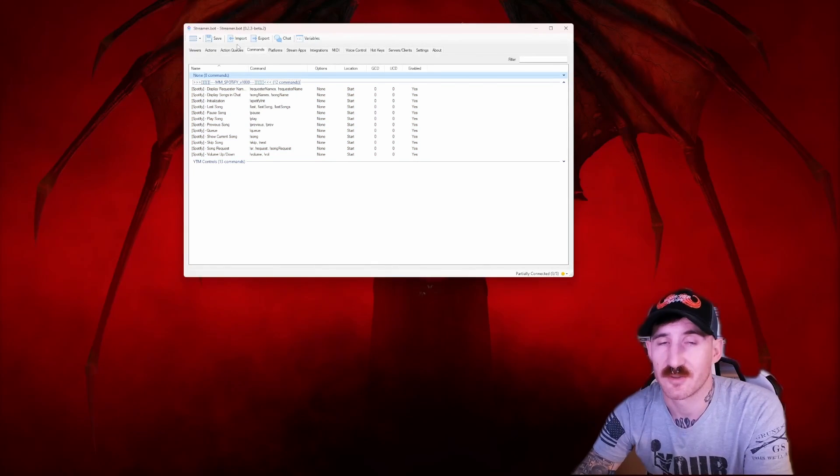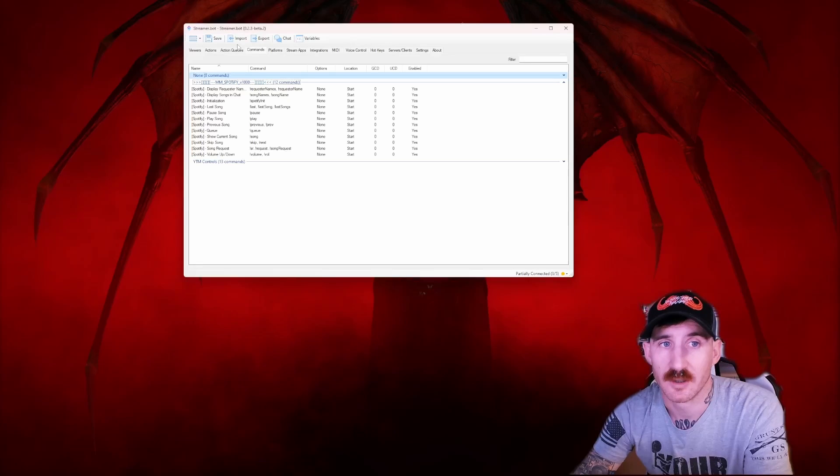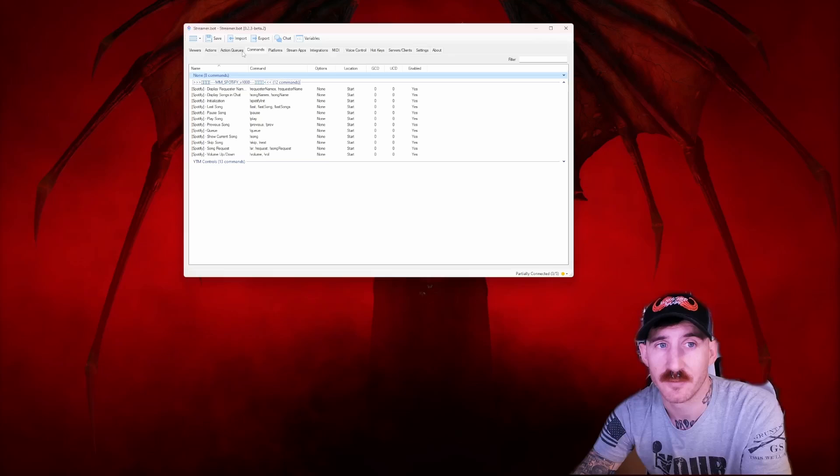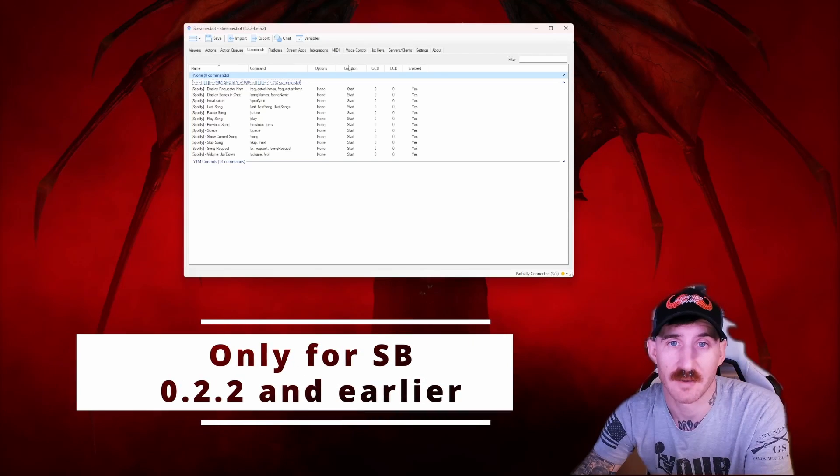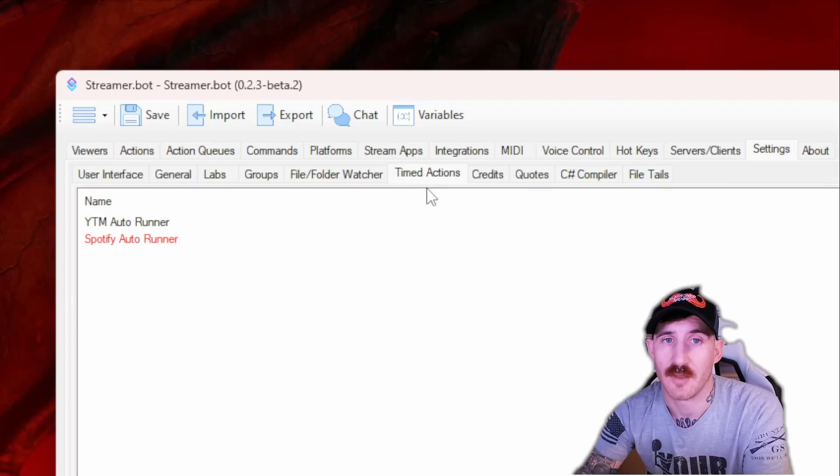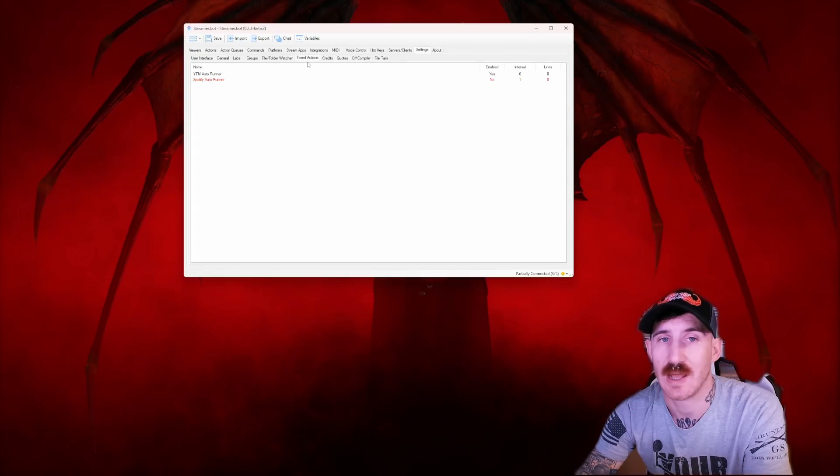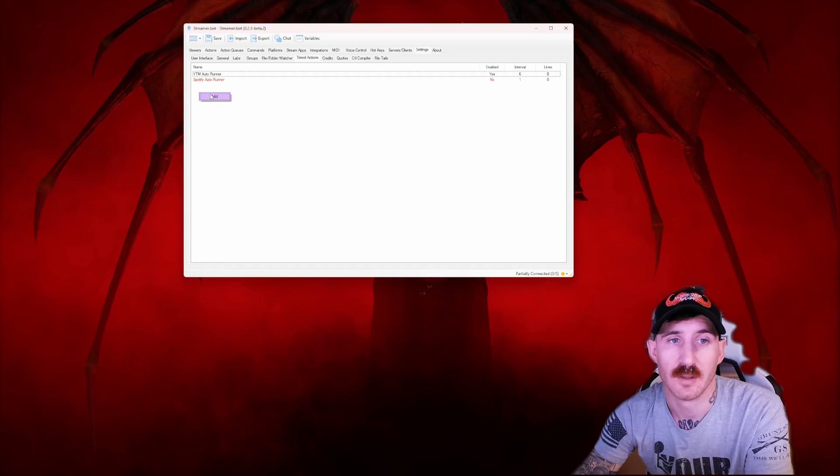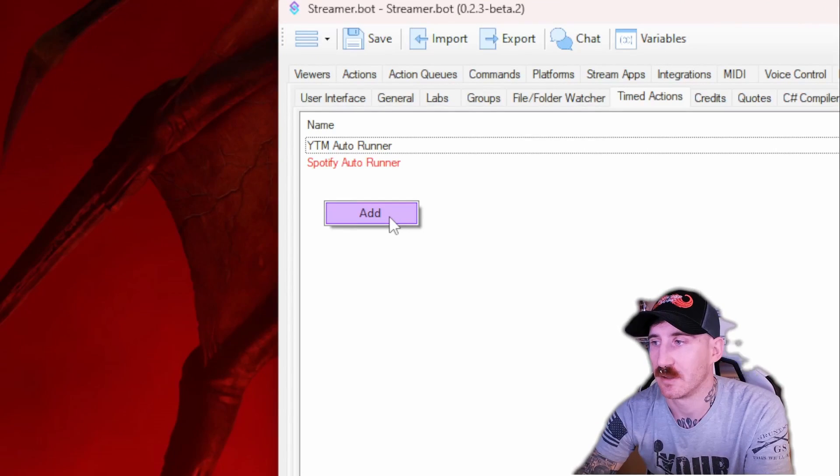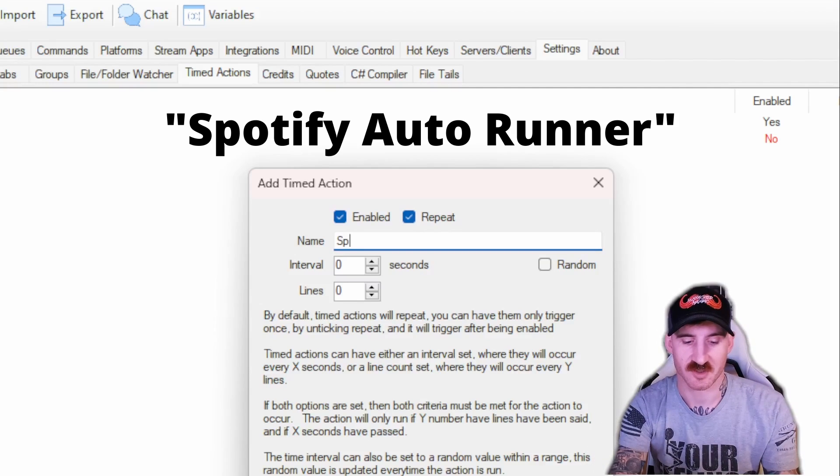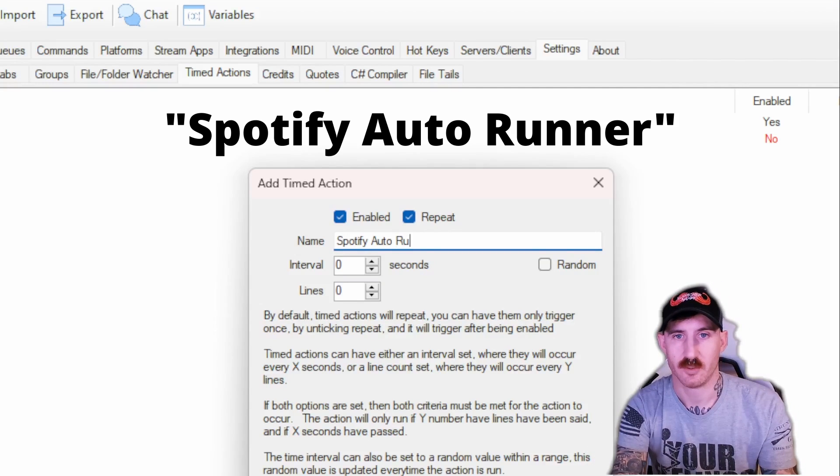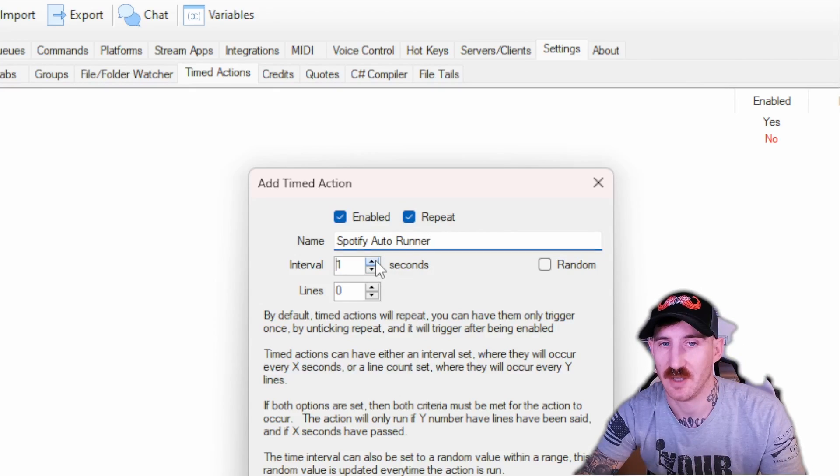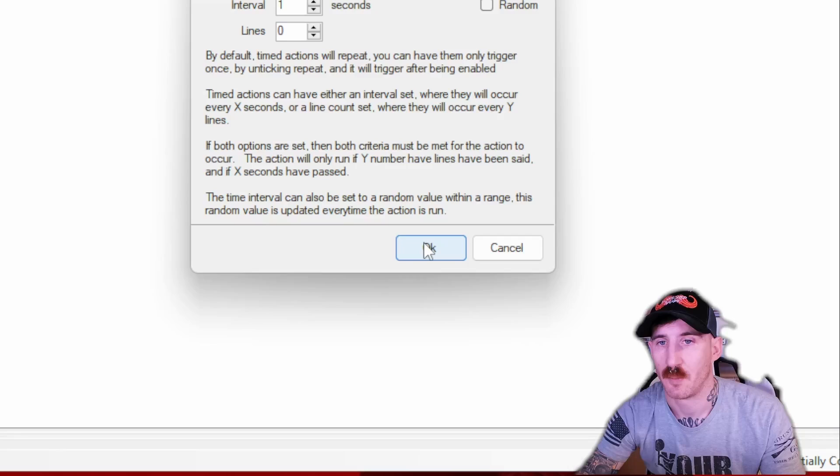If you're using StreamerBot 0.2.2 and earlier, you need to do this next step. If you are using 0.2.3 beta and above, you can skip this step. What you're going to have to do if using 0.2.2 is go to Settings and then up here to Timed Actions. We need to add the timed action that's not going to import with it. So you'll right click and you'll see the add dialog. Press add. In the timed action, we're going to name it Spotify Autorunner, just like the one you see in my screen up there. Leave enabled and repeat checked and then set the interval to one second. Press OK.